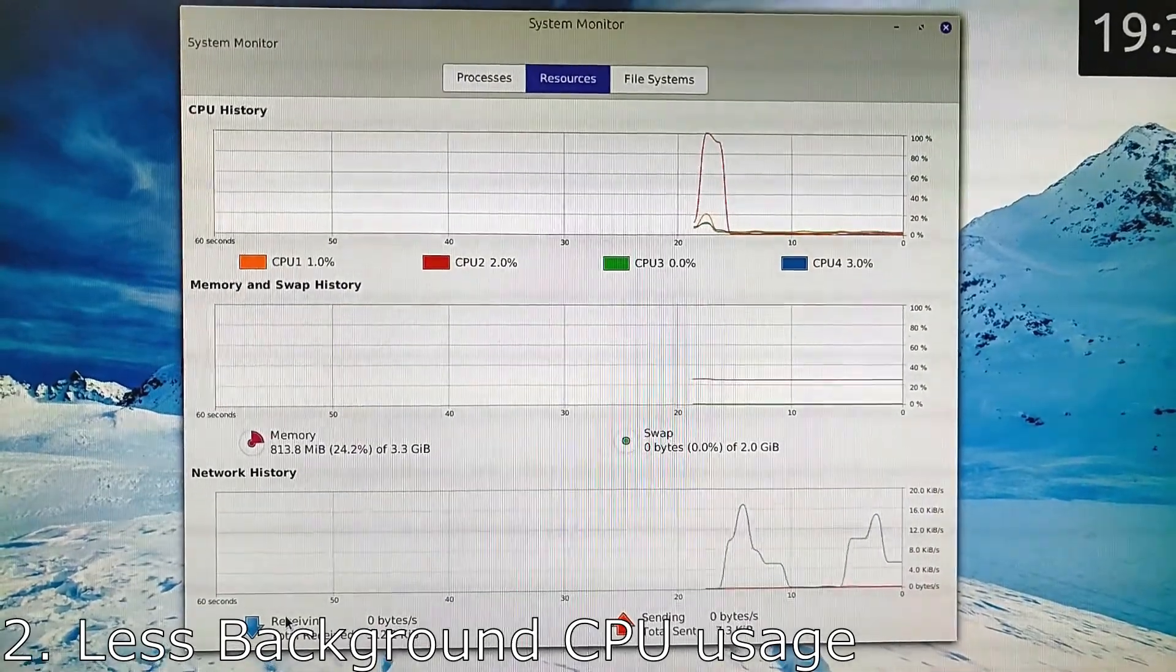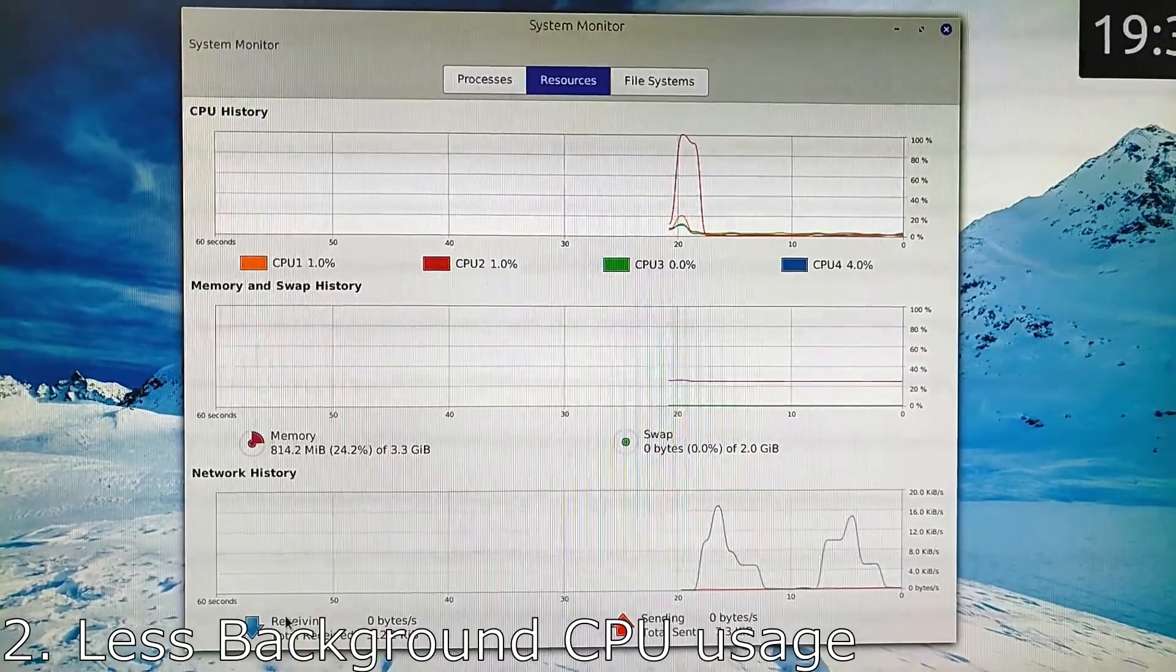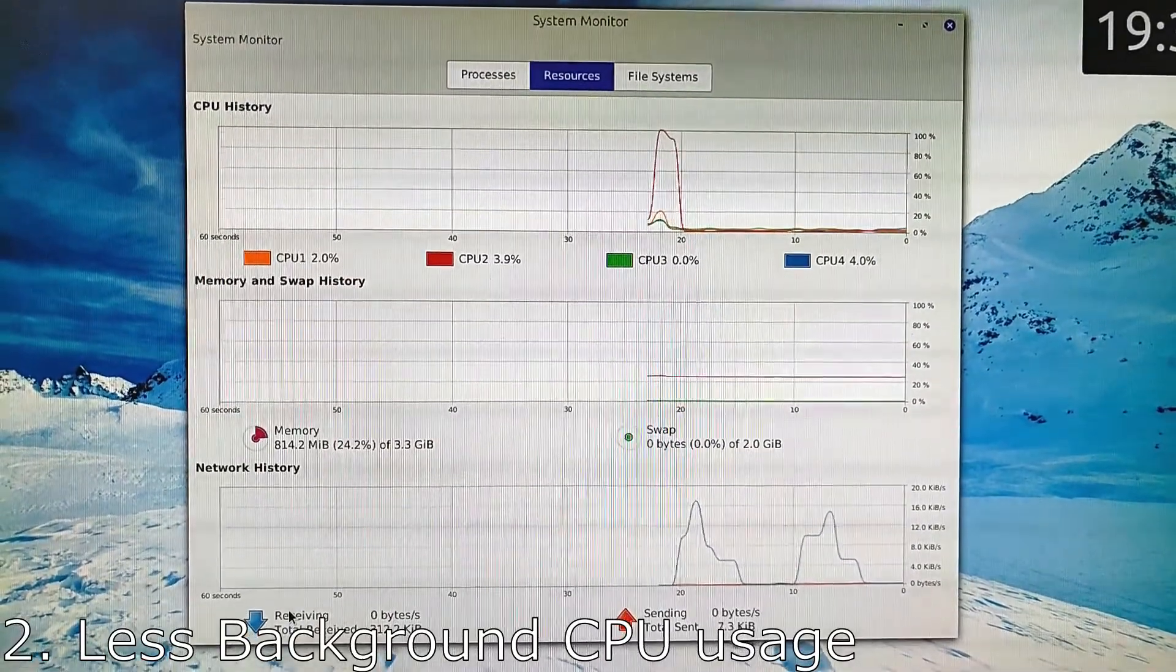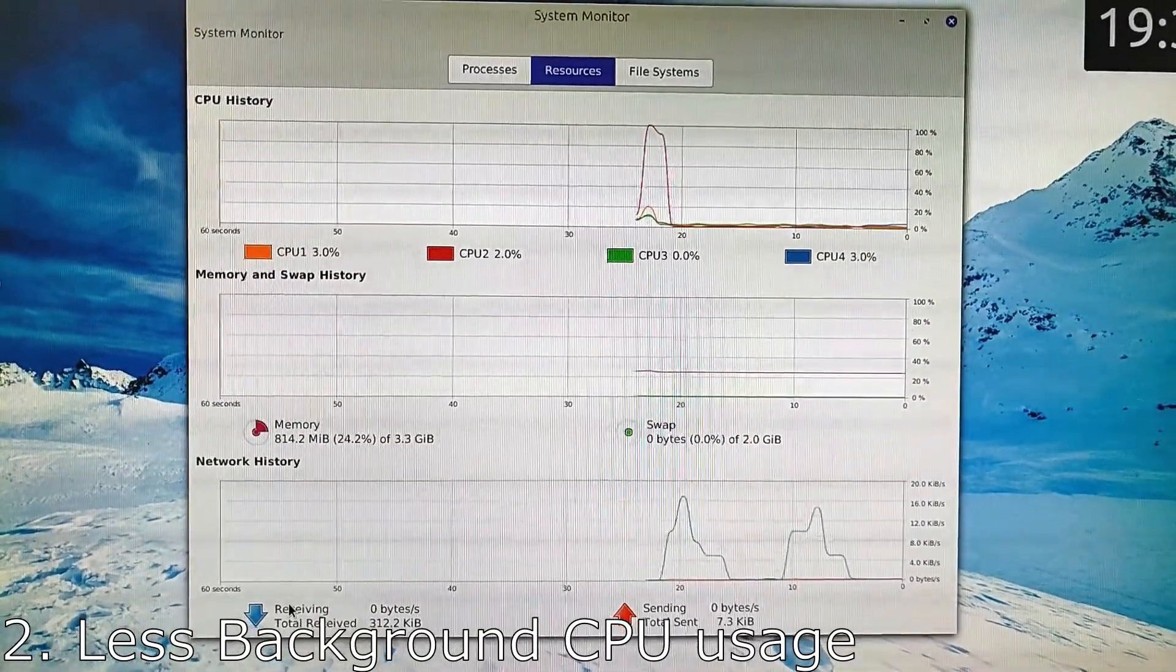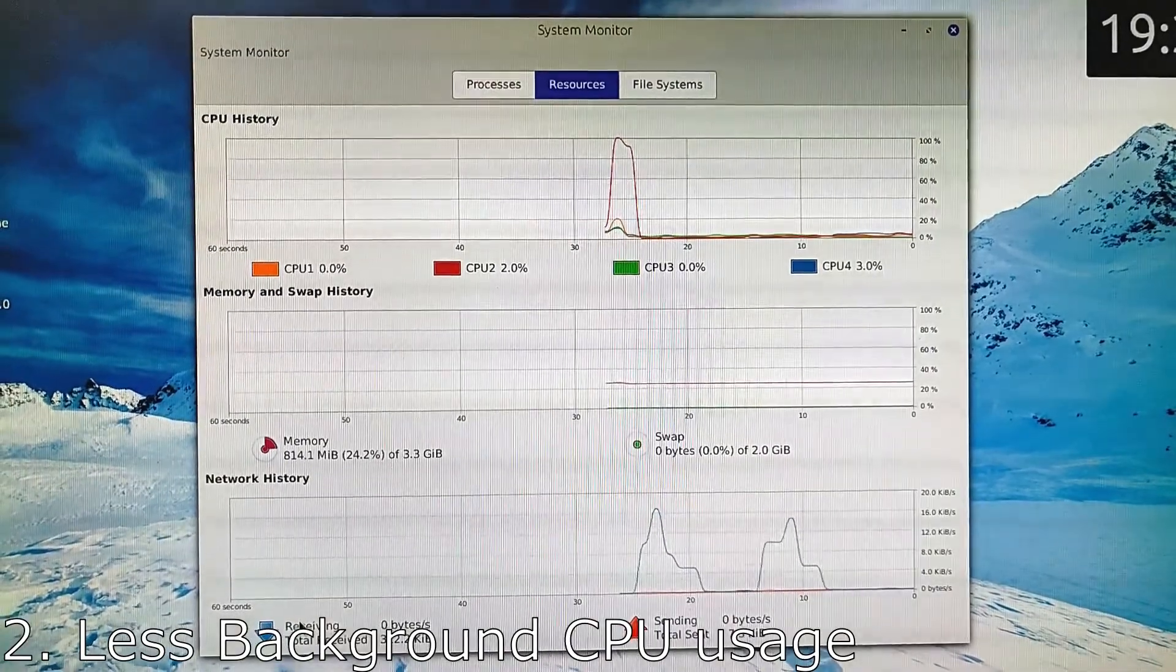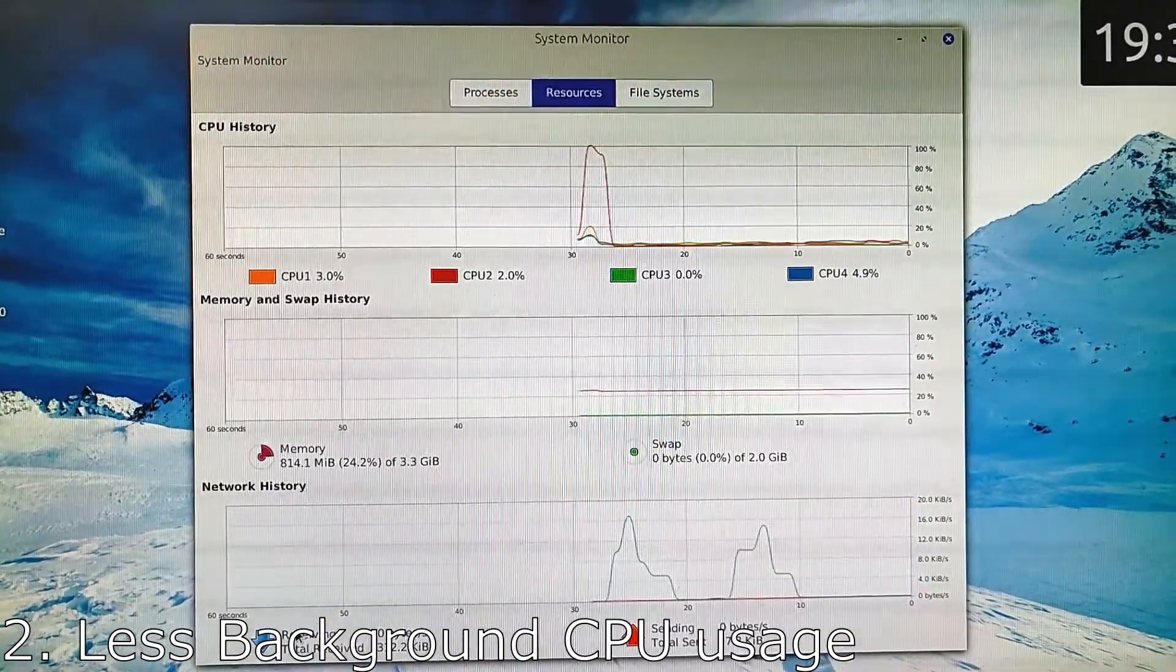At number two, we have less background resource usage. It's no surprise that Linux does not suddenly use your CPU or your network in the background and slow down your things.